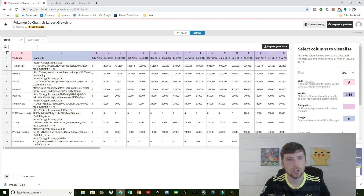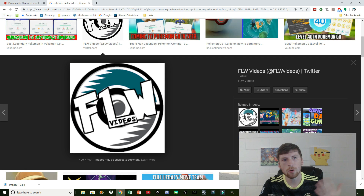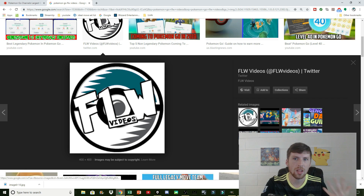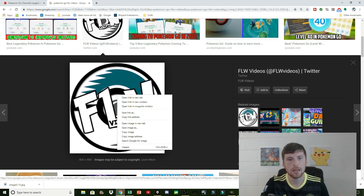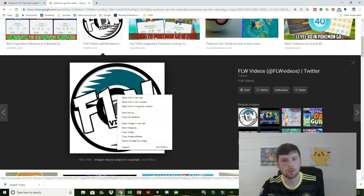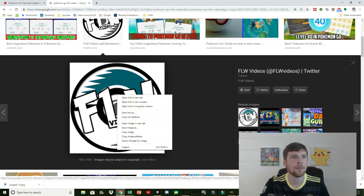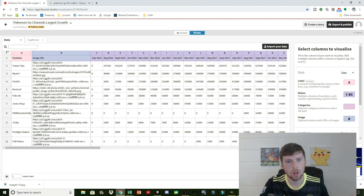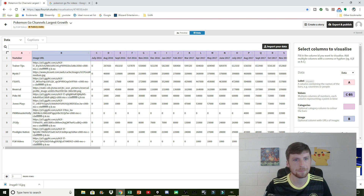If you're not sure how to get the image URL, what I did was I went on Google, typed in the different channels, and once I ended up finding a logo that I thought fit it, all you have to do is right click it and do copy image address, put it into your spreadsheet. And then once you upload it, it will end up looking like this, and the website will be able to find it.